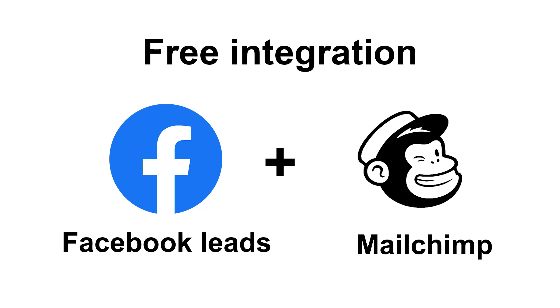Hi everyone! In this video I want to show you how to connect Facebook leads to MailChimp for free and without coding.